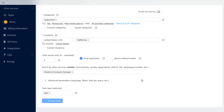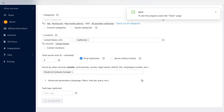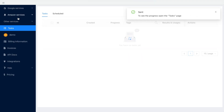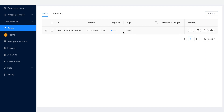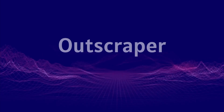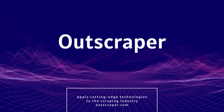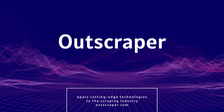Once the task is created, navigate to the task page to see the progress. When the task finishes, you will receive an email with the link to the result file. That's it! Please visit outscraper.com for more information.